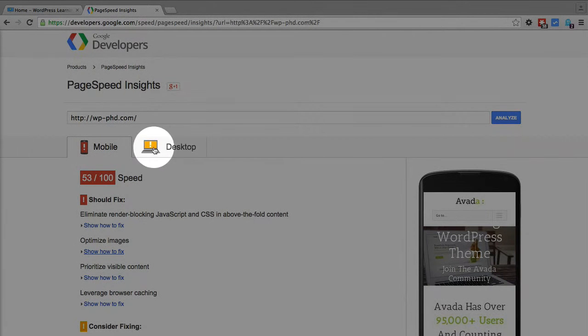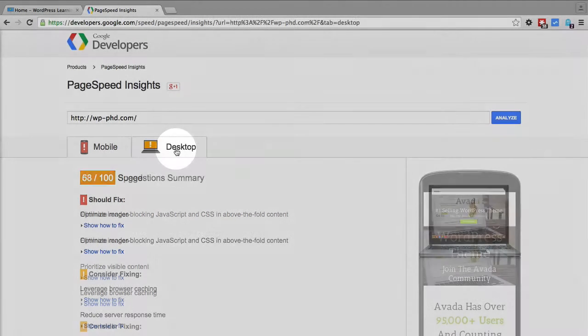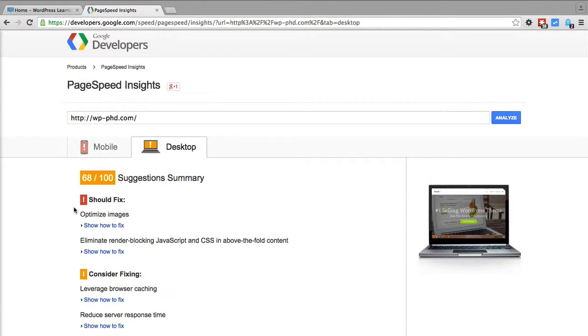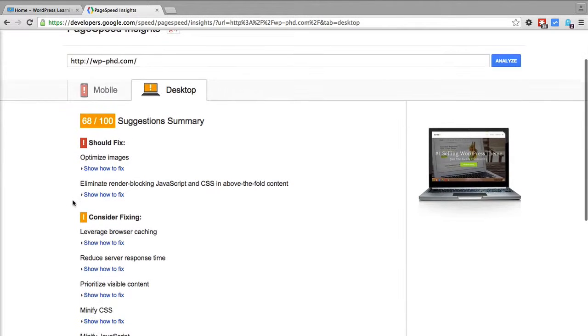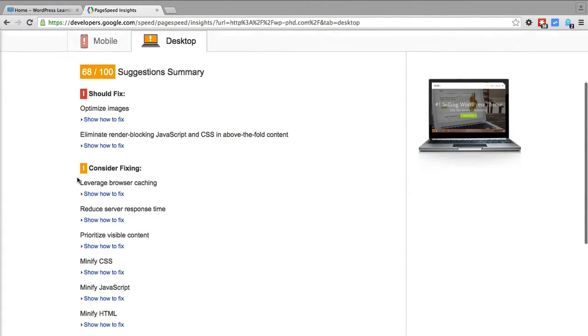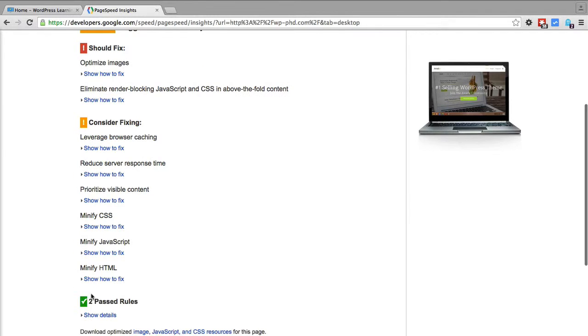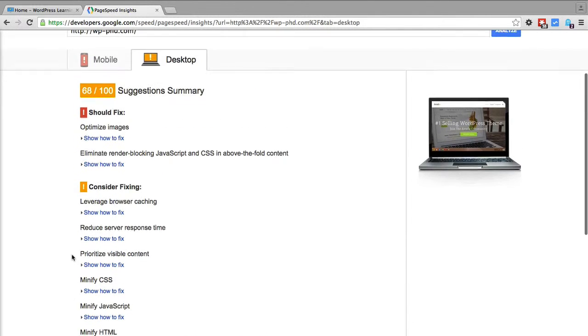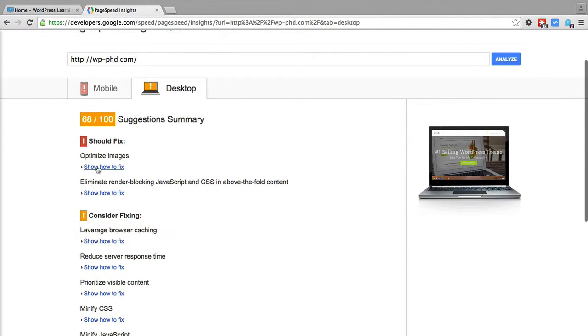If you click on the desktop tab, it shows the exact same format: what you should fix, what's critical, what's a warning, and what you did well. Then you just go through each one, click the show to fix button, and then you go out and you fix them.